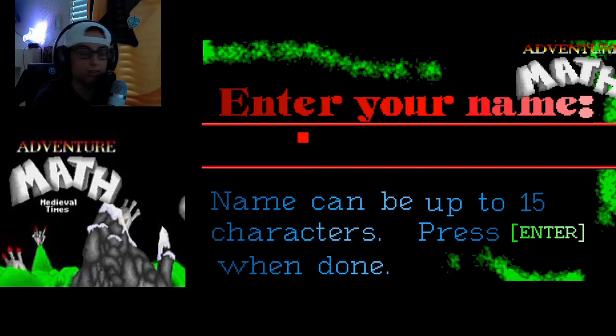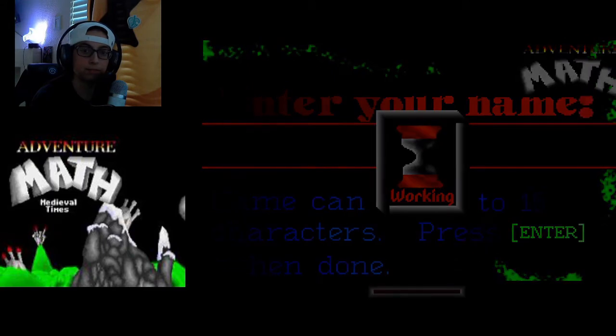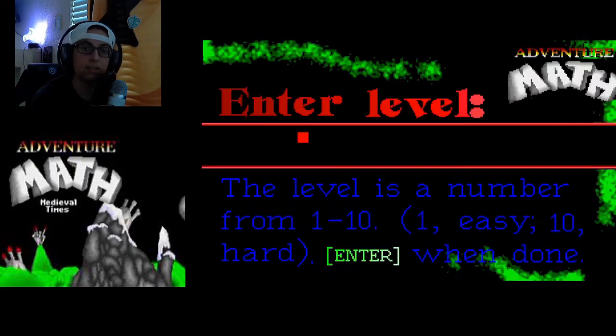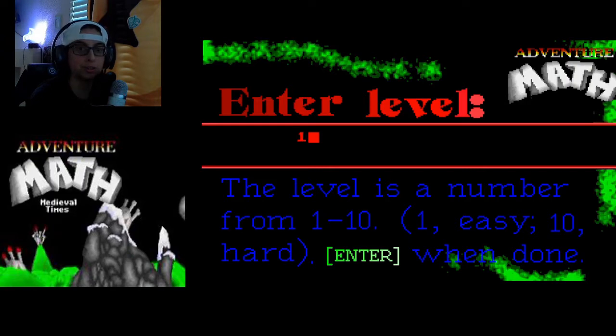You have to enter your name first, and then it's gonna ask you how easy you want the math to be. We'll do one just to show you what it's like.